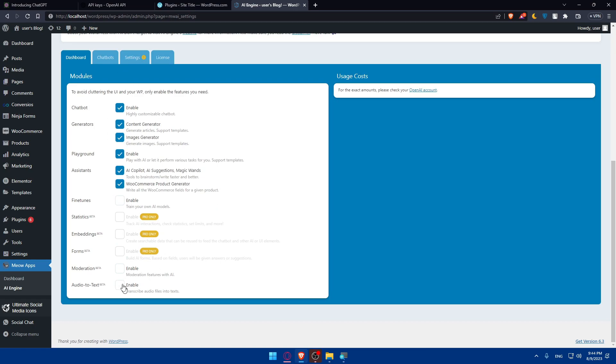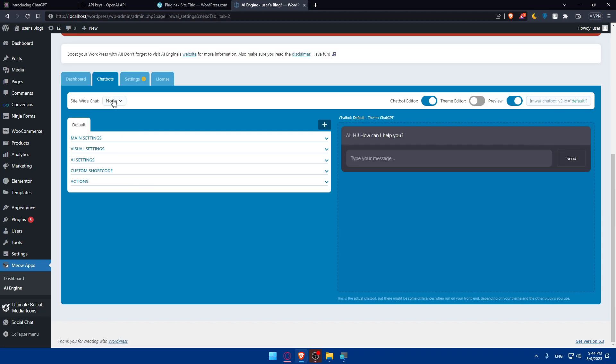I can even enable some options. We have chatbot generators, playground assistance. We can even enable audio to text. Here in the chatbot, as you can see, we can try it out.